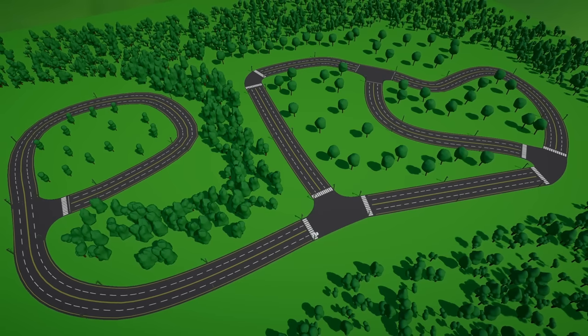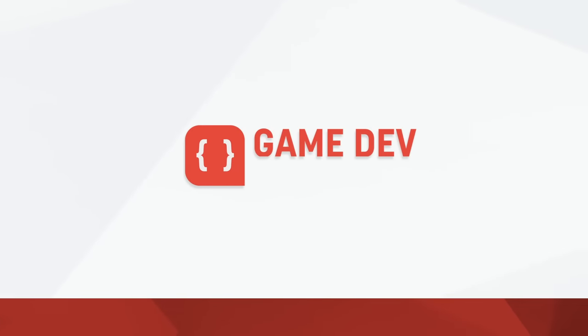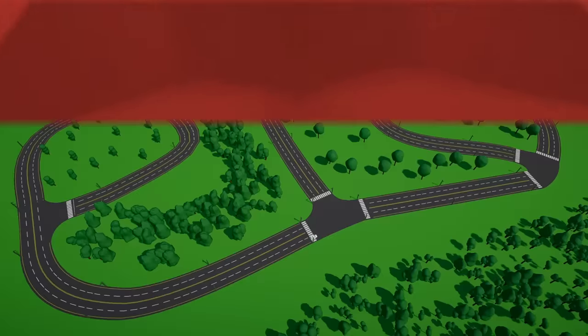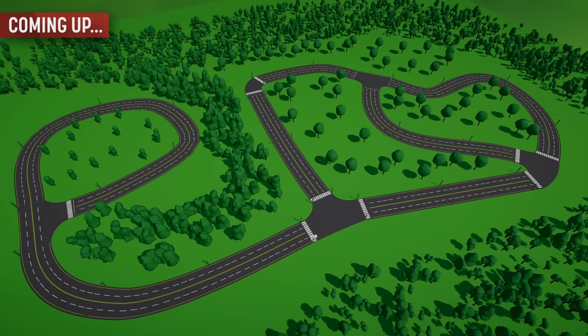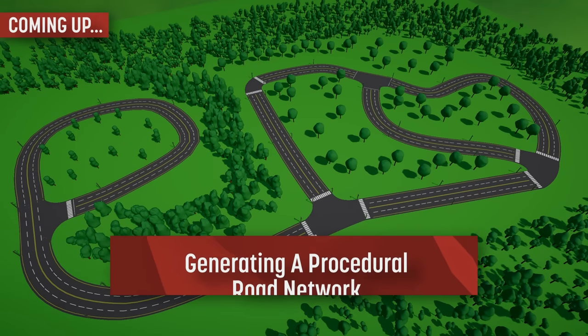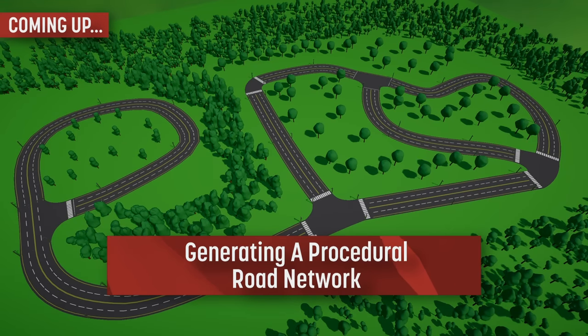Hi there, I'm Matt, and welcome to Game Dev Guide. In this video, we're going to look at how we can procedurally generate a mesh to draw a branching road or path network, complete with intersections.